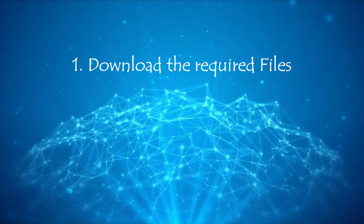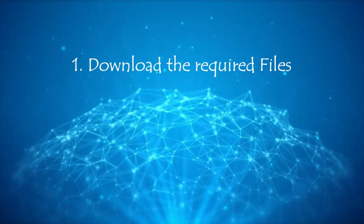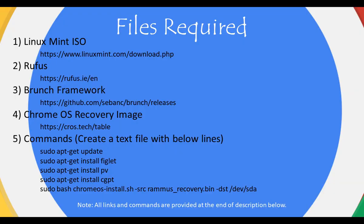Step 1. Download the required files. These are the files required, I have provided all these links in the video description. Please go ahead and download them one by one.